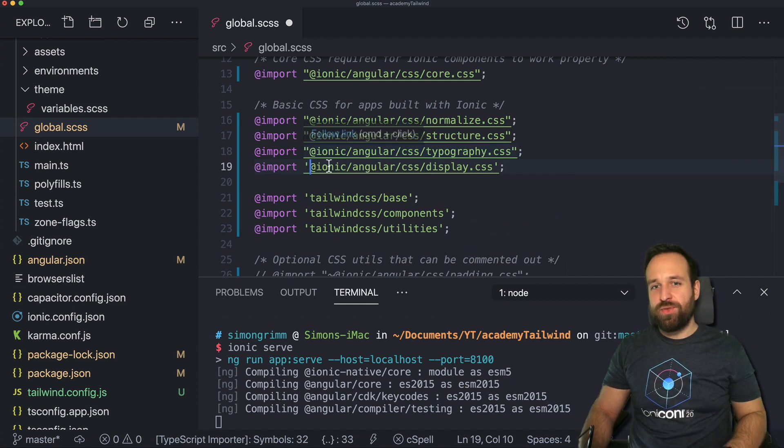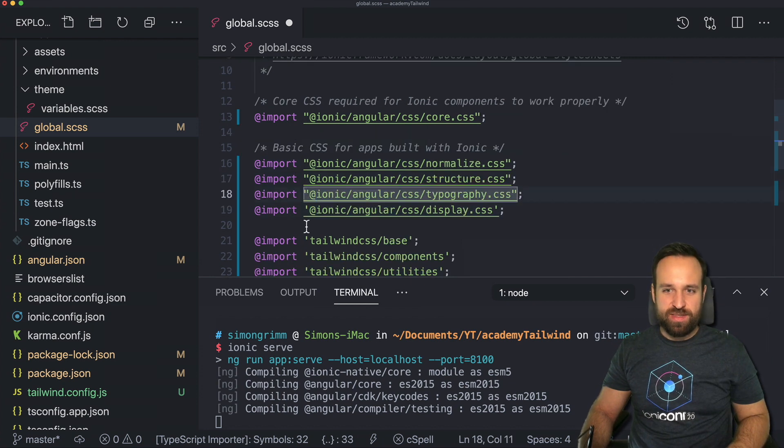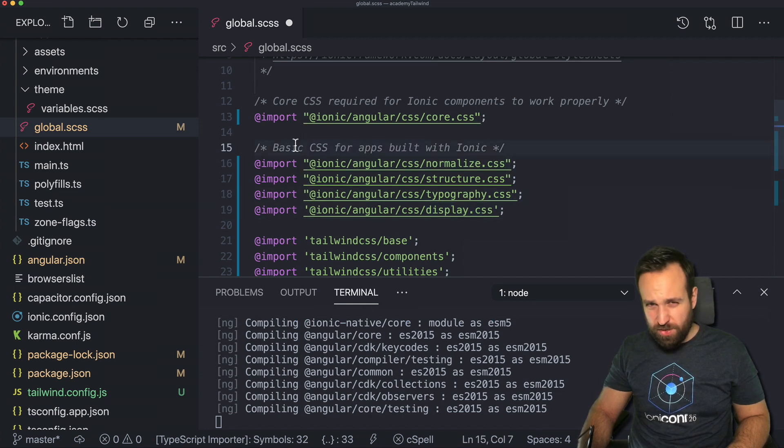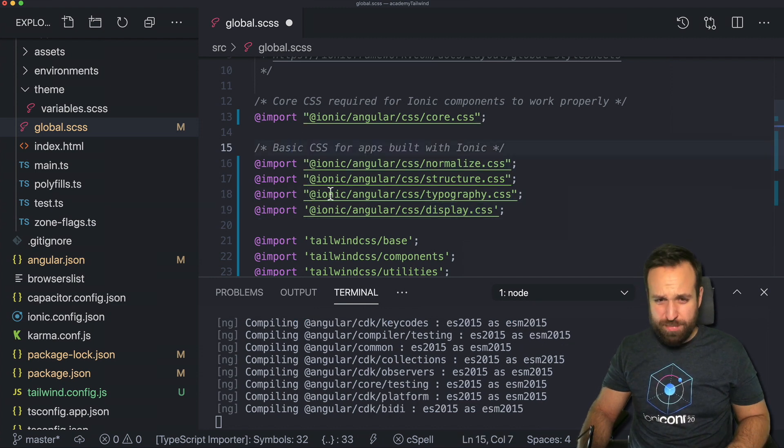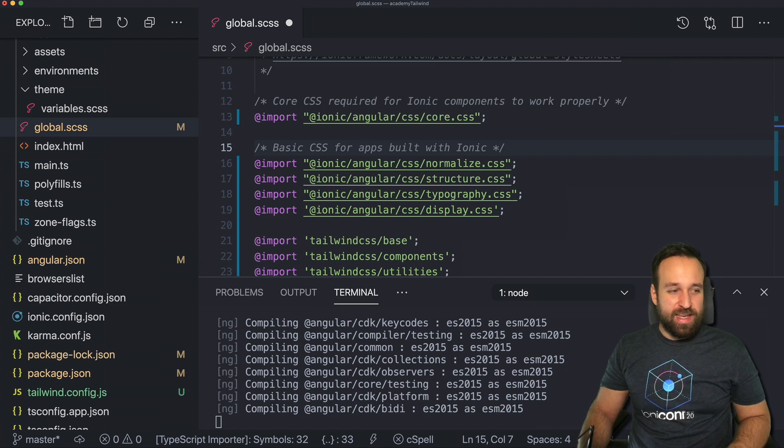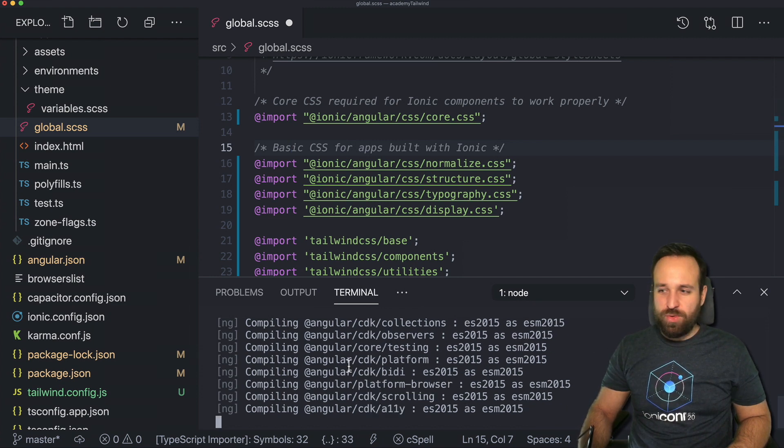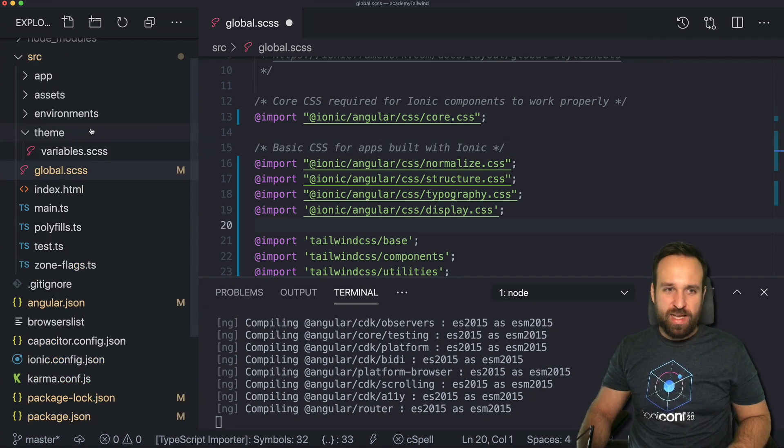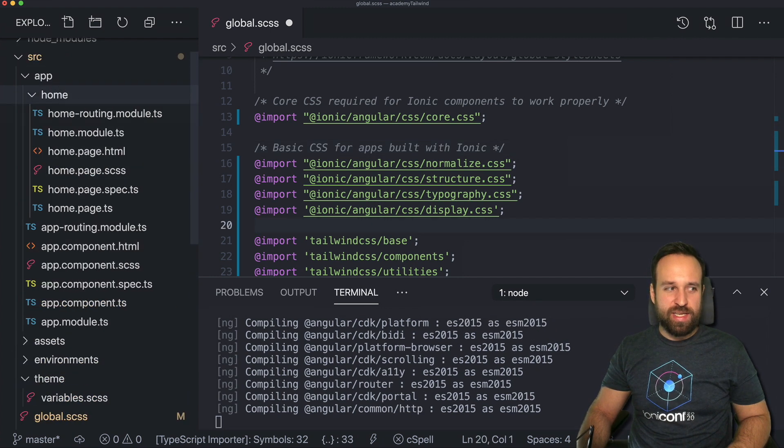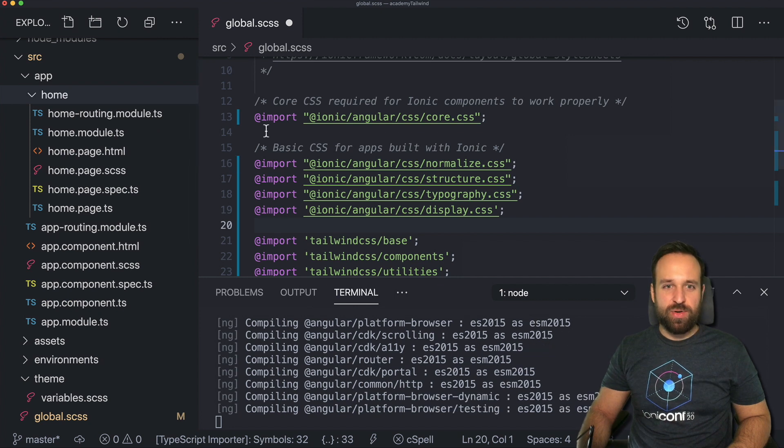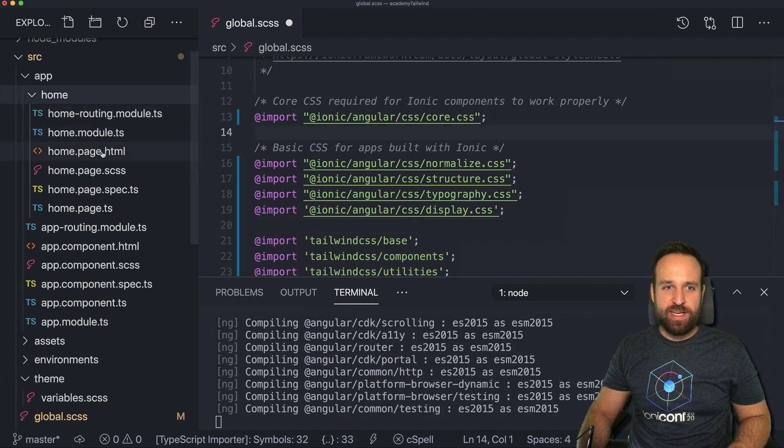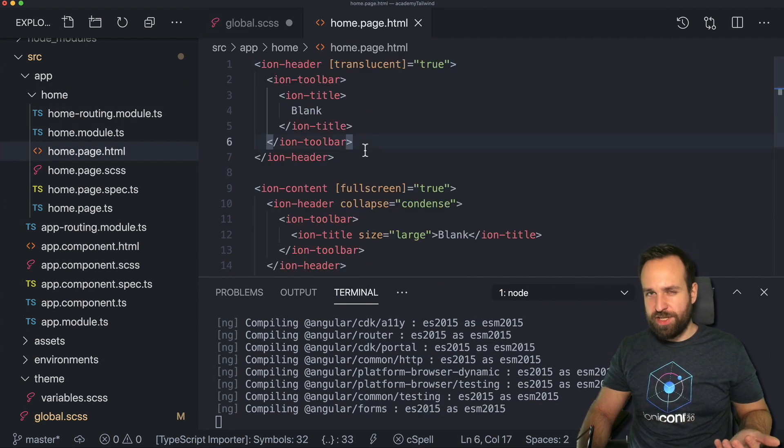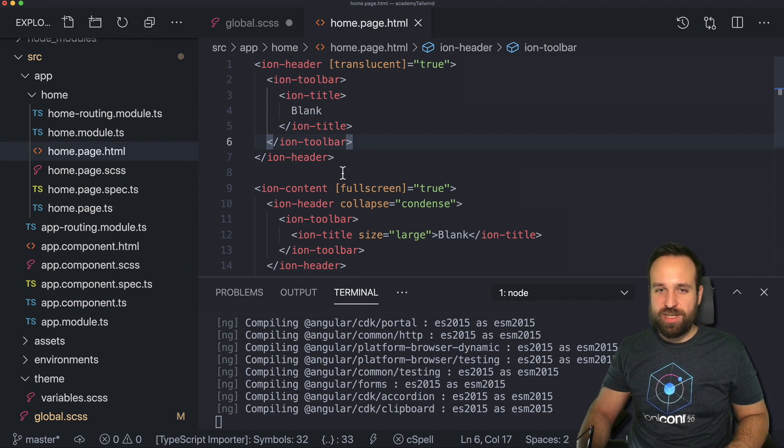So remove the dash and interesting that here we got a single quote and here we got double quotes. Ionic, what's going on with your templates? Anyway, we can let this run through one time. I'm pretty sure it will throw an error. But we can for now already head over to our homepage because Tailwind you're gonna just use it inside your HTML.